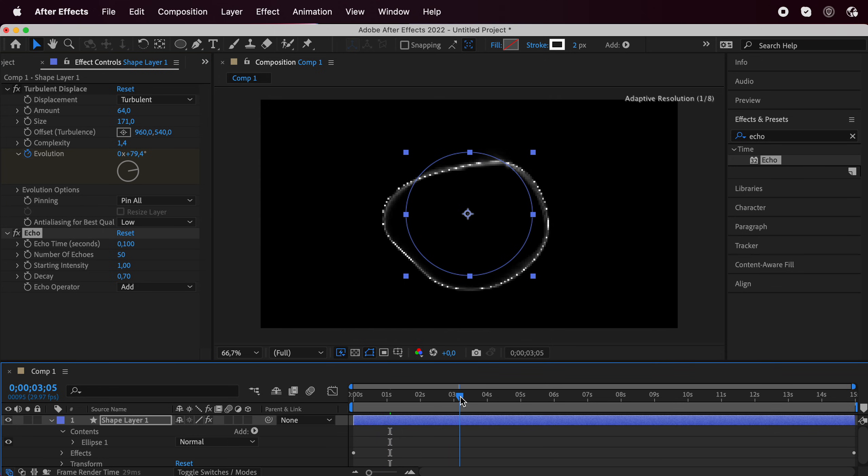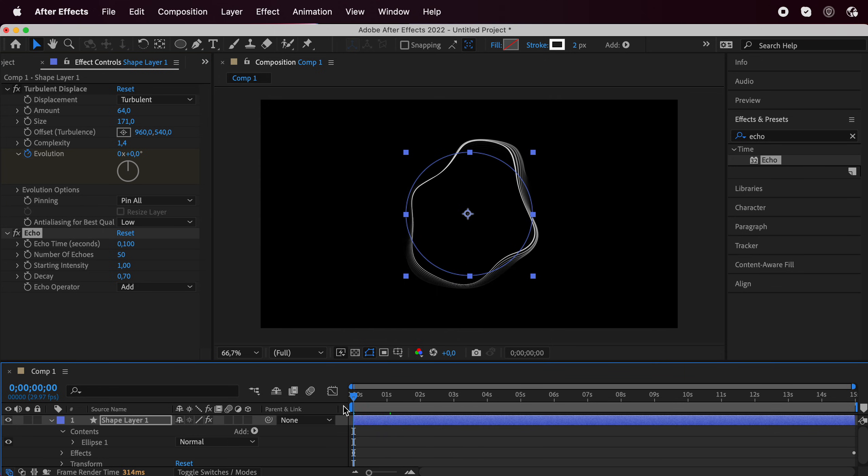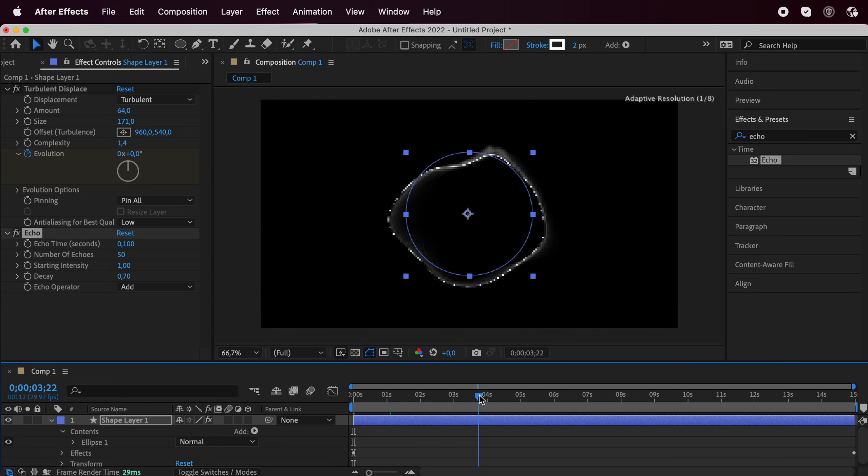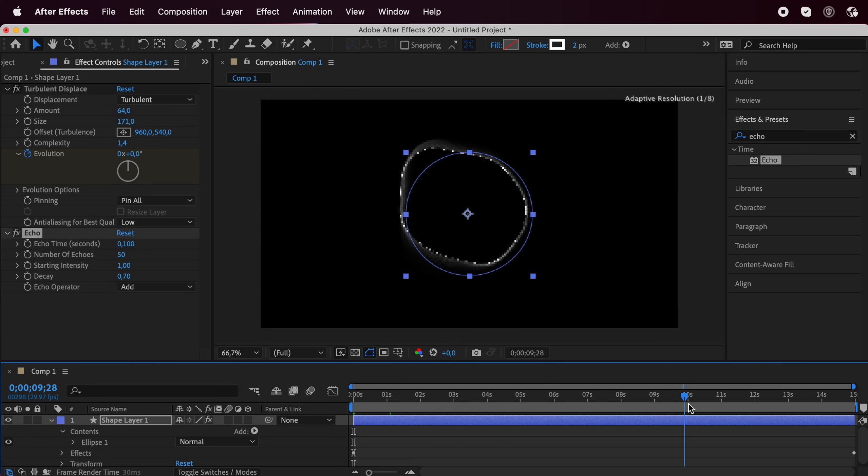And we get this really awesome animation, which is so cool to me.